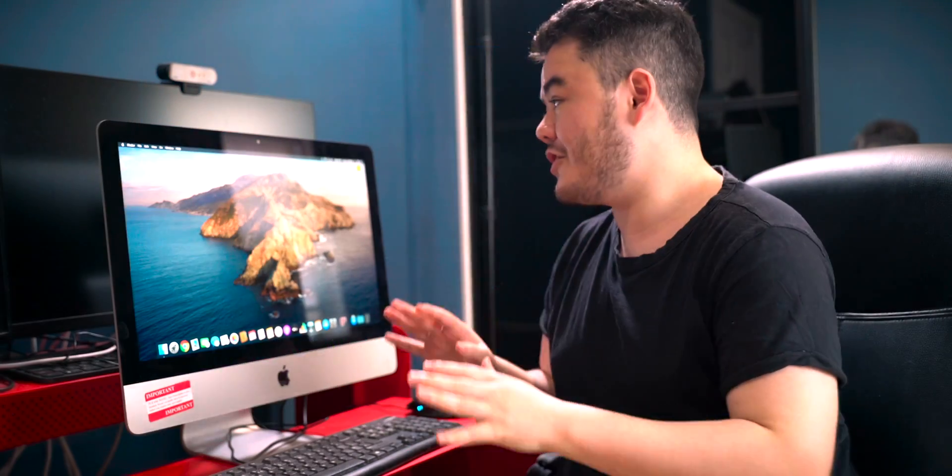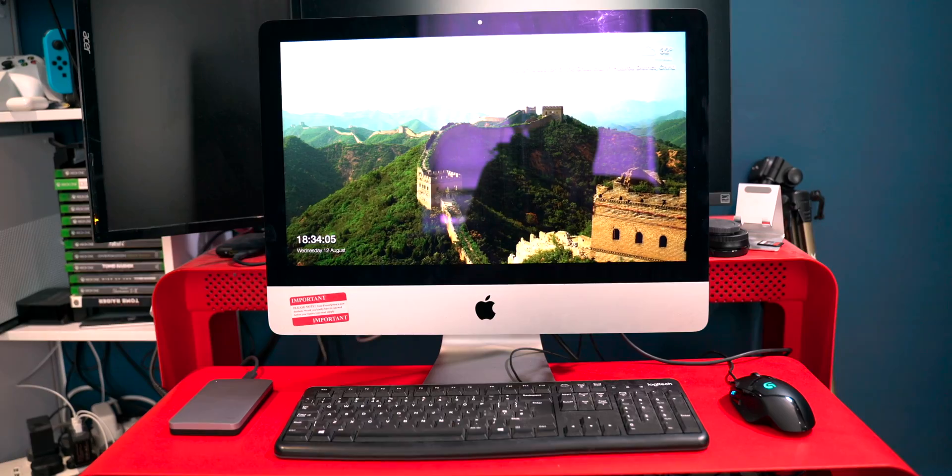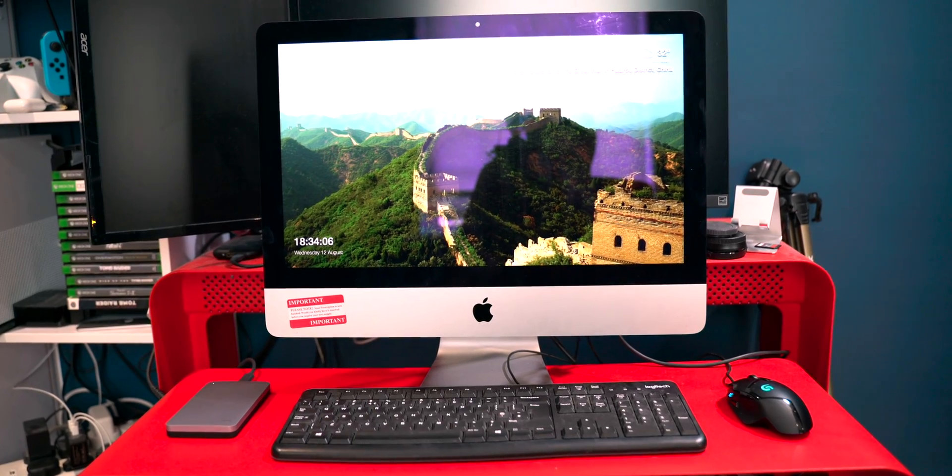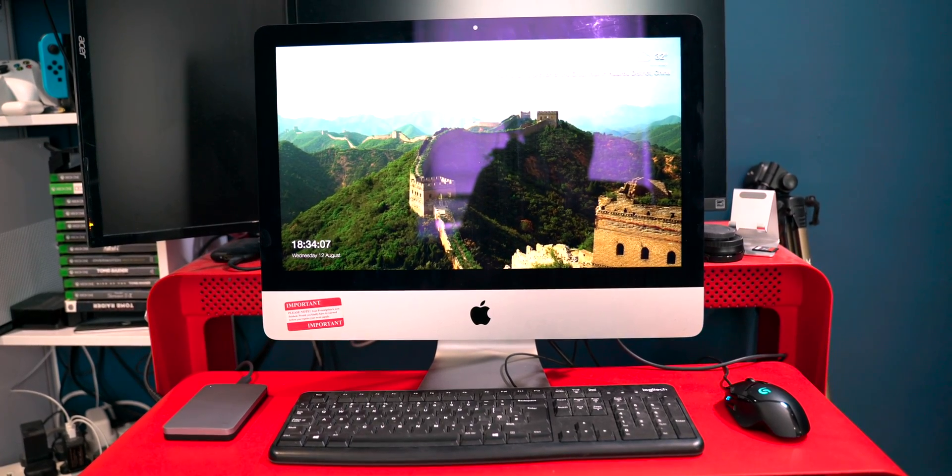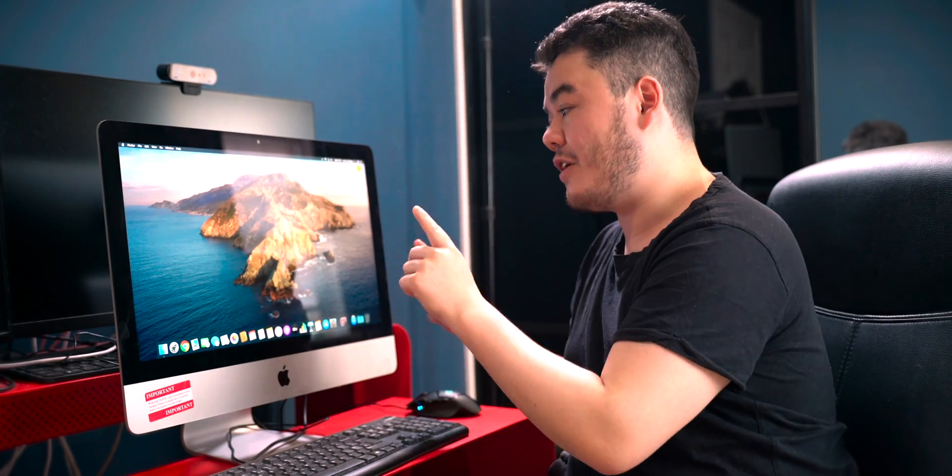All going well, you should find yourself back on the desktop with a brand new installation of macOS Catalina on your external USB SSD drive. It is so much faster than the internal hard drive. Wait till you see the results for yourself.